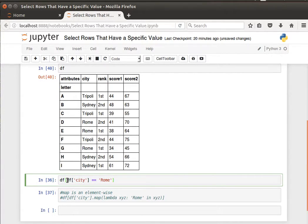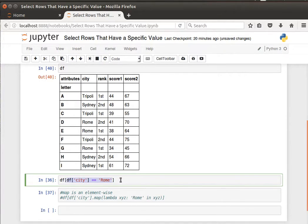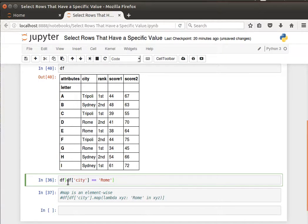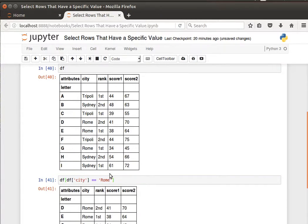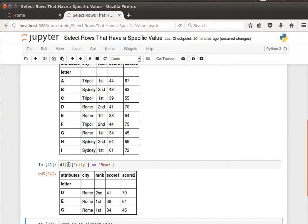I'm saying give me all the records of this dataframe where the city equals Rome. So dataframe where dataframe of city equals Rome. I do that condition inside the square brackets and what I get here is all the rows where the city is Rome. I can make it more complicated.